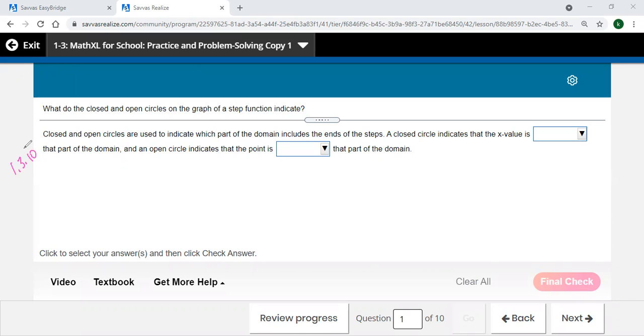All right, so what do the closed and open circles on a graph of a step function indicate? It's just like on a number line, you've learned how to graph on the number line before. If you have a closed end, it's included. If it's open, it's everything up to that point.